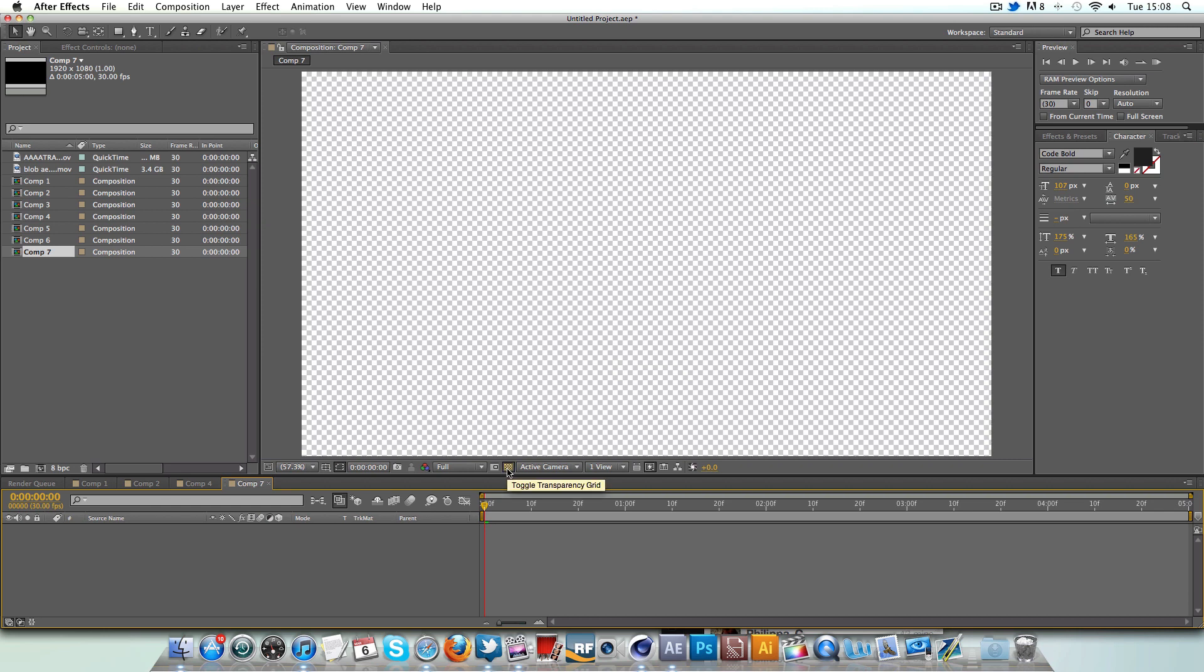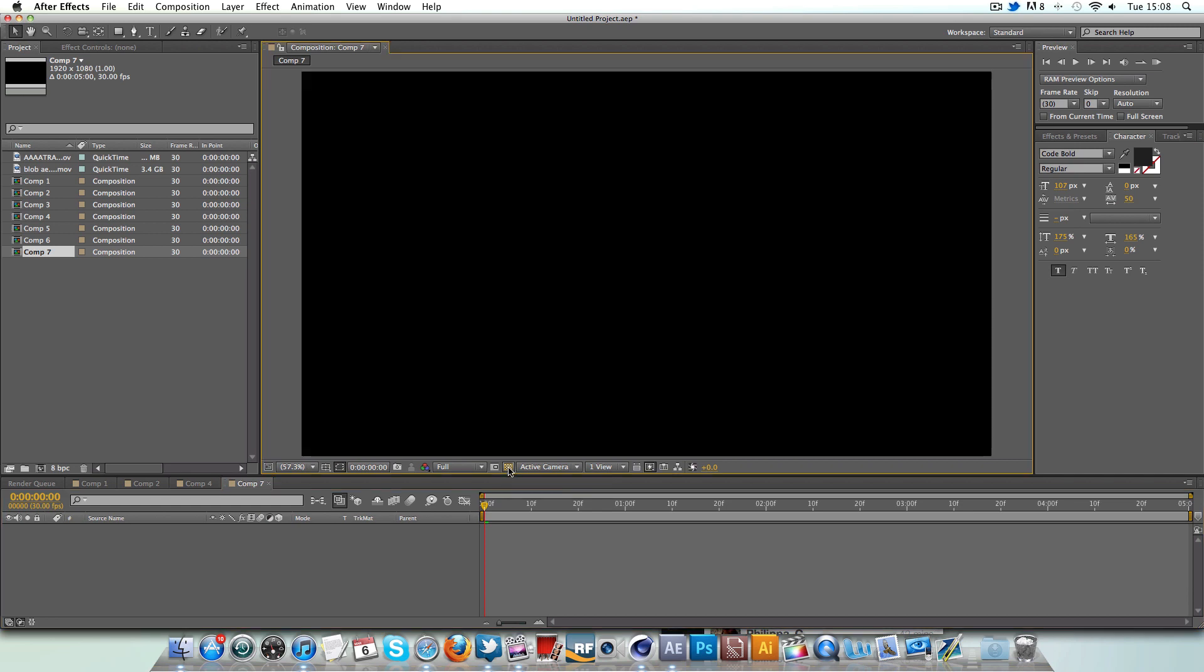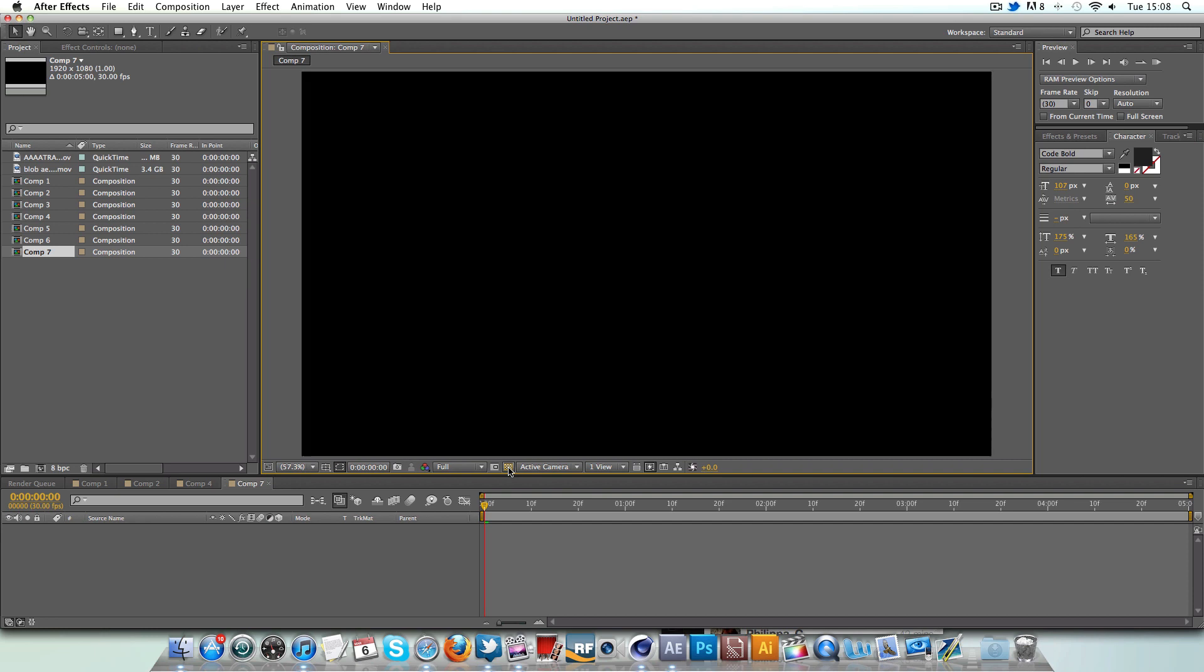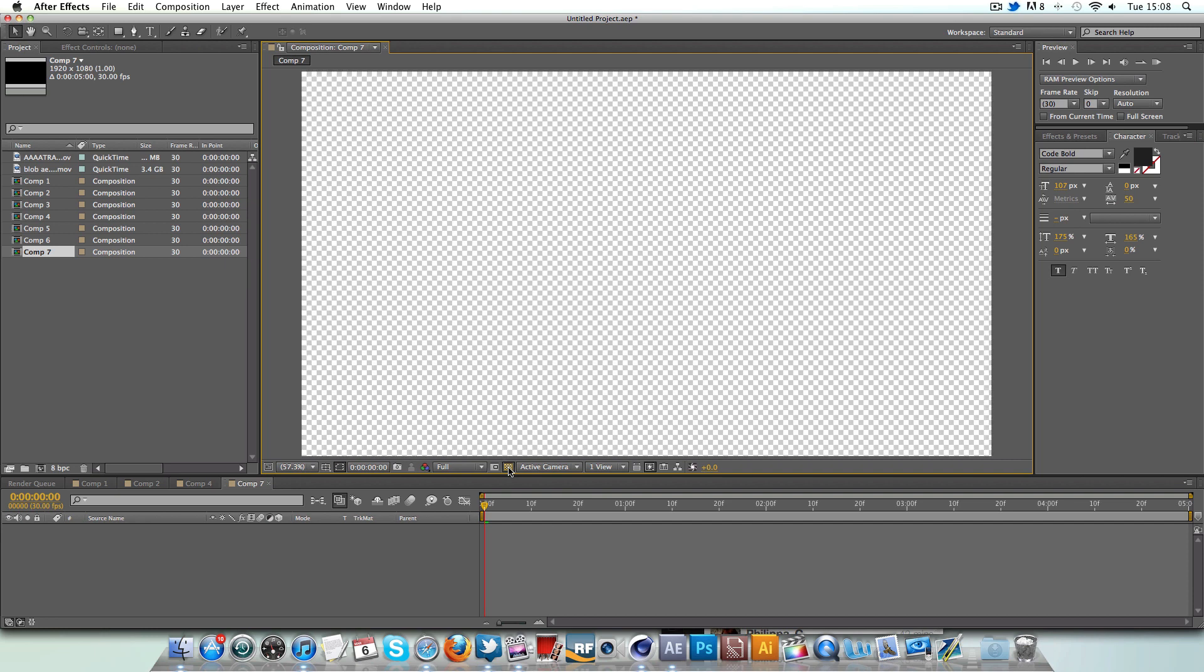This little box down here next to Active Camera is called Toggle Transparency Grid. Tick that on, tick that off. You've got a transparency grid and you've got a solid background. So obviously you want to have that ticked.